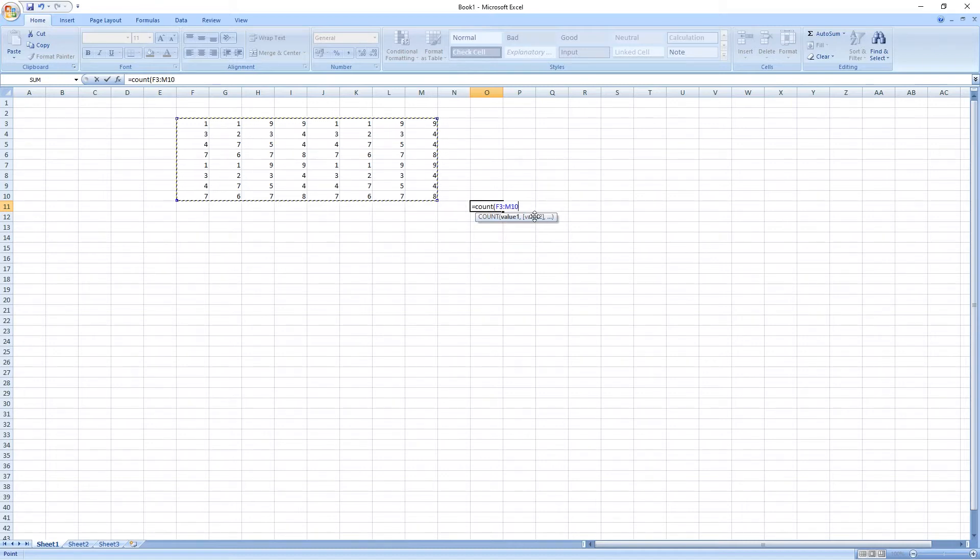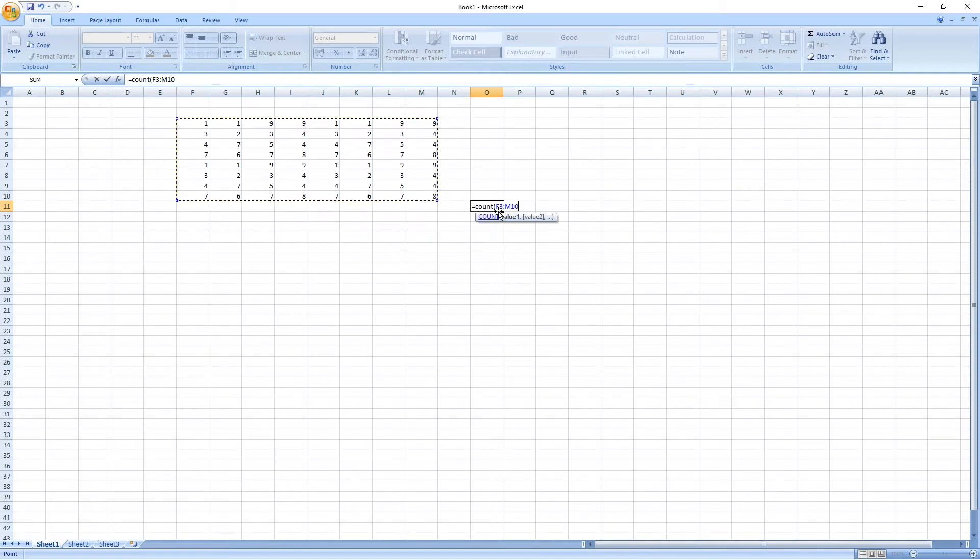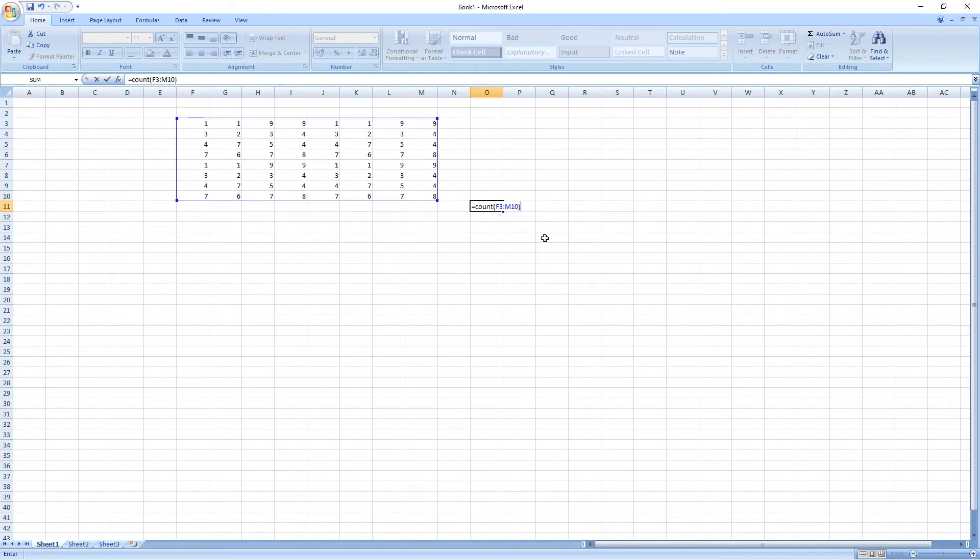I mean, here the first cell is F3 and the last cell is M10. So, F3 and M10. Close bracket. Enter. There are 64 cells.